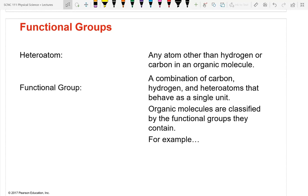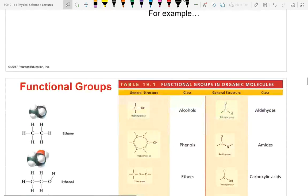Organic chemistry is famous for its many functional groups. Students will not need to memorize all of them or distinguish names like 'carboxylic acid' versus 'carbonyl group,' but they do need some understanding of functional groups and how they affect the molecule's behavior — hence the term 'functional groups.'